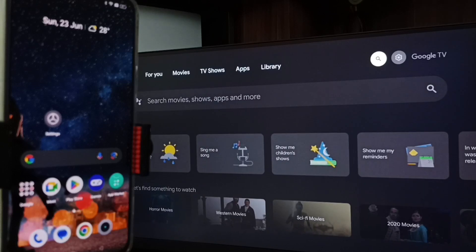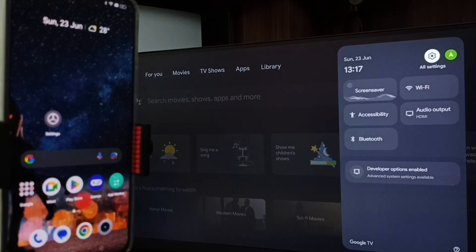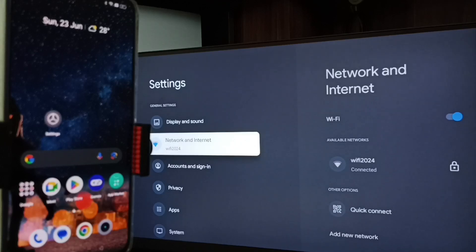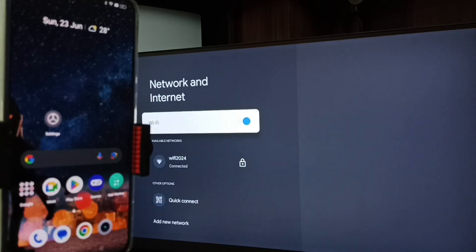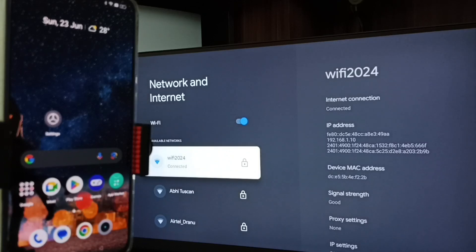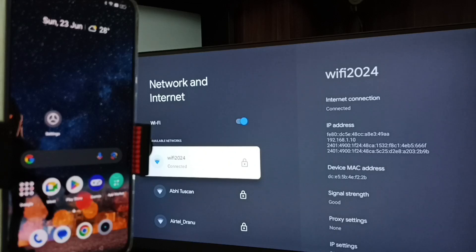First, let me go to the TV. In the TV, go to Settings — tap the settings icon from the top right corner. Then go to Network and Internet. Here you can see I have connected this TV to a Wi-Fi network named Wi-Fi 2024. This is very important. If you don't have a Wi-Fi router, you can use a mobile hotspot.